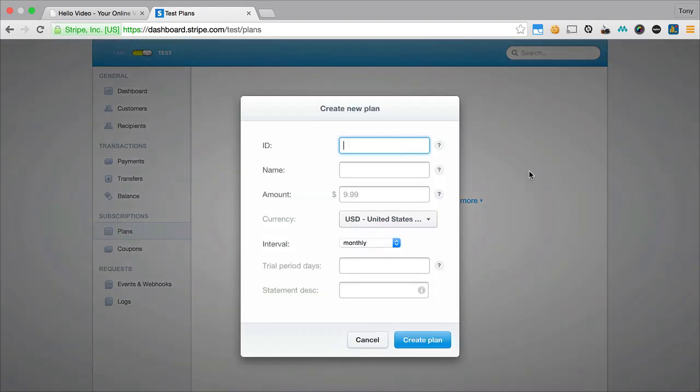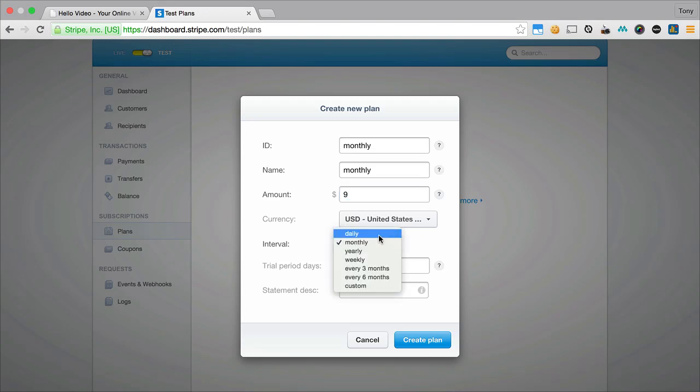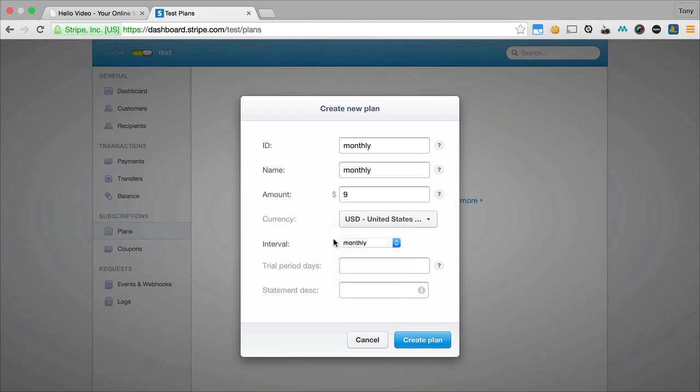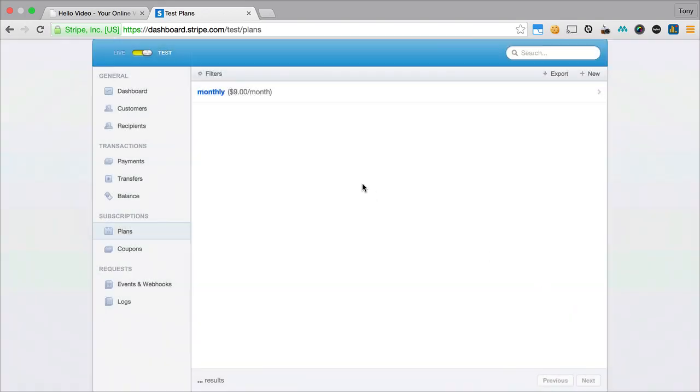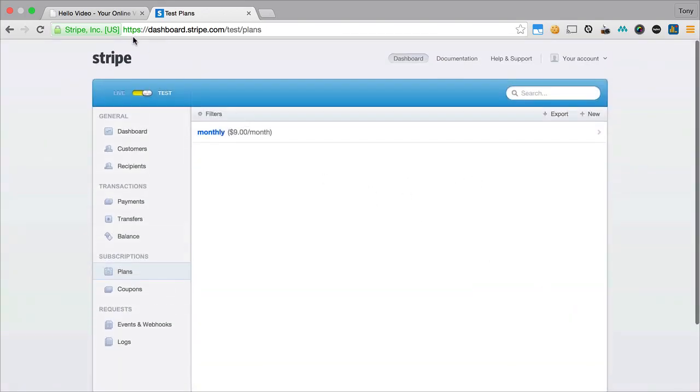The ID specifically needs to be monthly. This is already built into the application. It's basically a monthly plan that people will be paying for to be a subscriber to your site. So then we can select the amount. Let's say we want to do $9. I'm going to make the interval monthly instead of daily or yearly. Trial period we can just leave blank and create plan. So now we have our new plan set up.